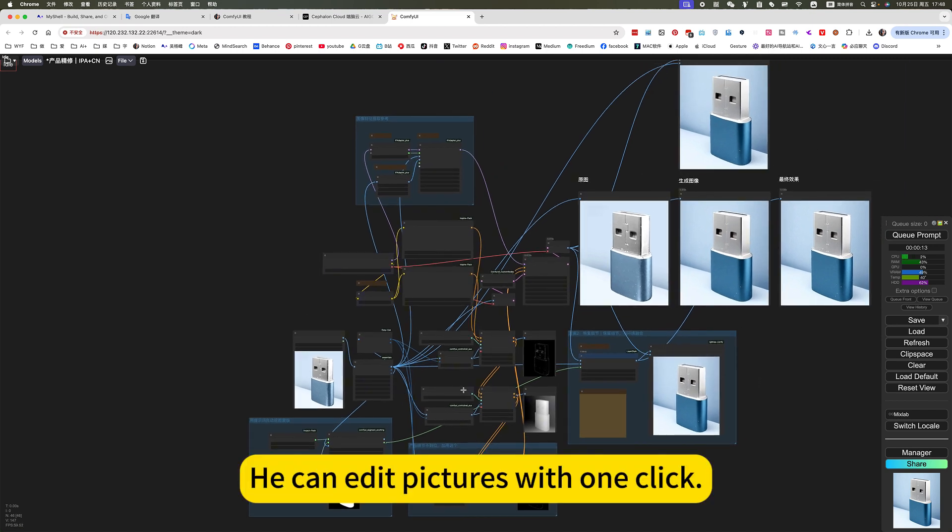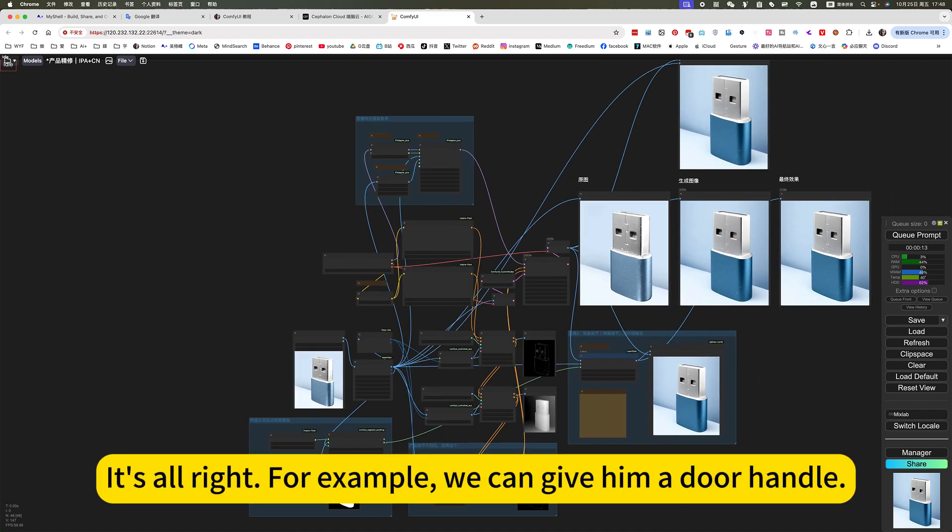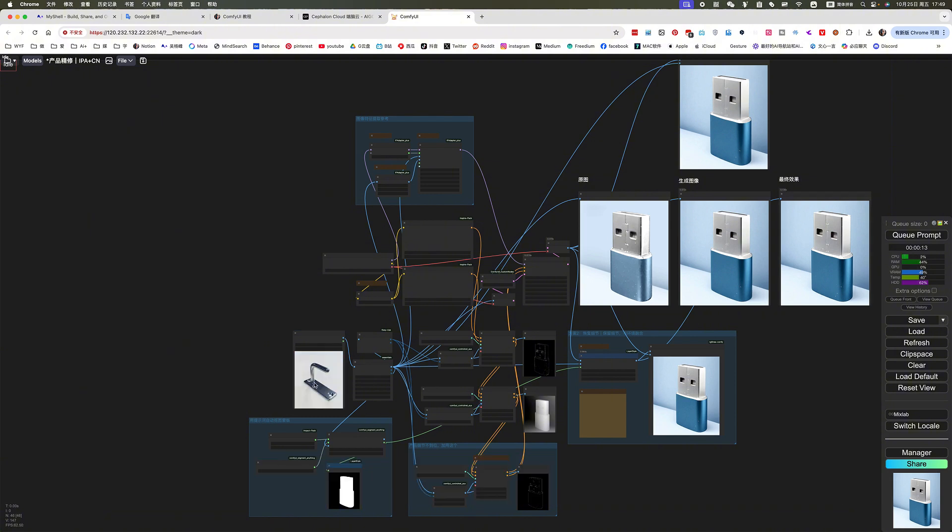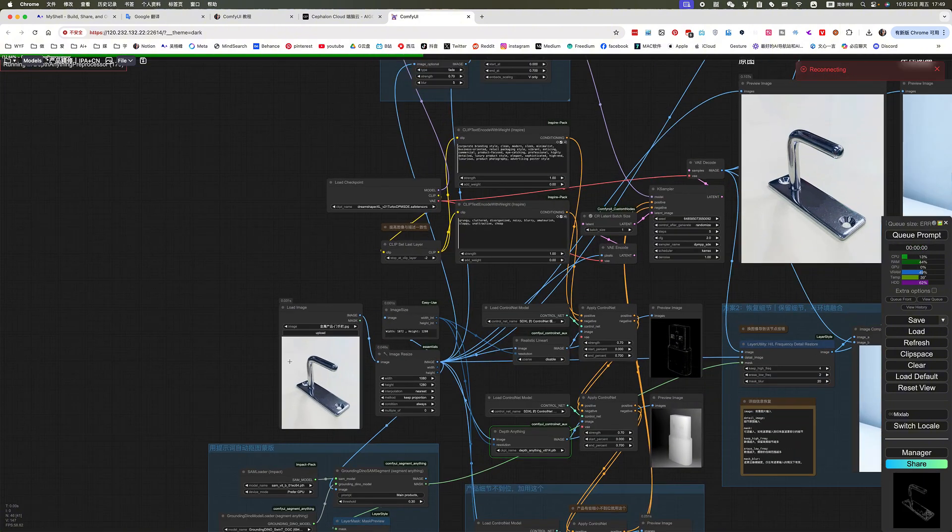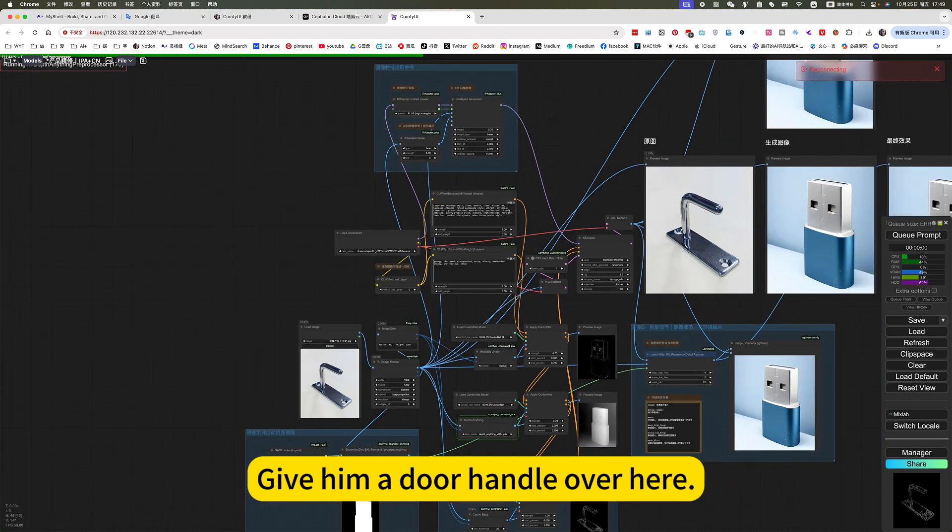He can edit pictures with one-click. You can also batch edit photos. It's alright, for example, we can give him a door handle. Give him a door handle over here.